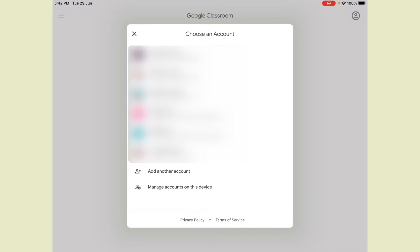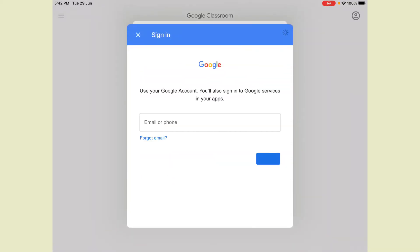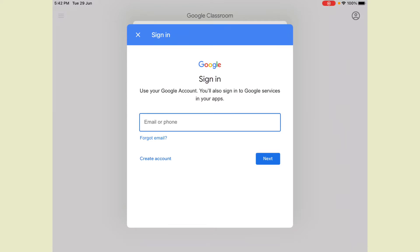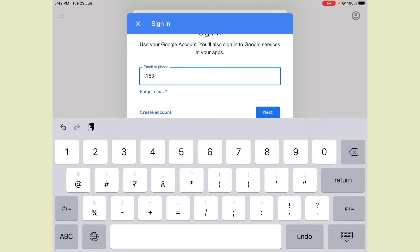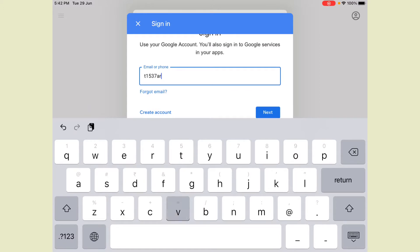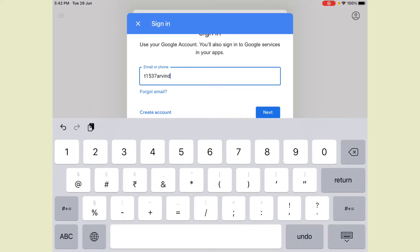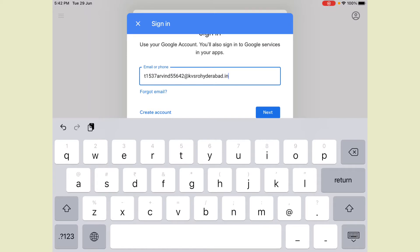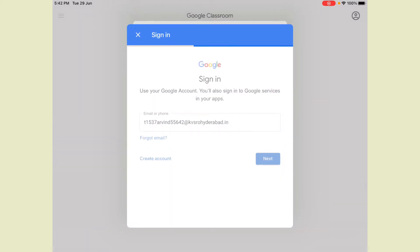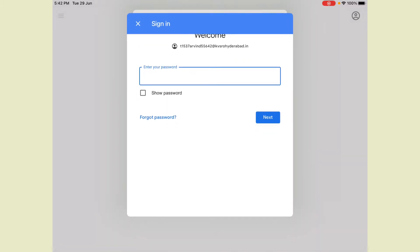First you can see here 'Add another account.' I am using my G-Suite ID. My G-Suite ID is 1537 — my name is Jervin — and I am using KV SRO Hyderabad. This is my ID, and when you click the Next button it will be asking for the password. I am putting my password here.